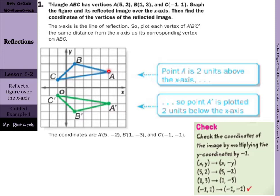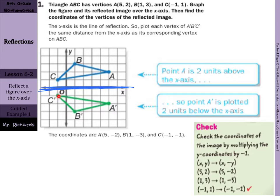You can count to graph. Notice how A, if we're reflecting over the x-axis — one strategy is to draw your line in to remind yourself you're going over the x-axis. From A, I'm 1, 2 away, so A prime needs to be 1, 2 down. B is 1, 2, 3 points above the x-axis, so I need to be 1, 2, 3 points below. And for C, I'm 1 point above, so my C prime needs to be 1 point below.